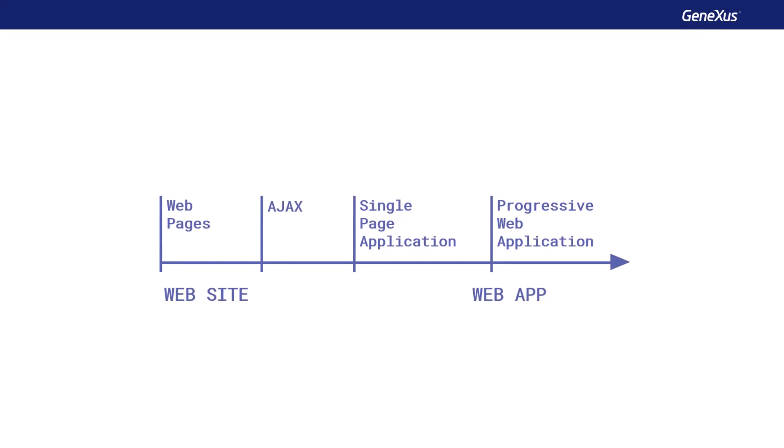Web applications have evolved since their first implementation, from almost static pages to applications with rich content and interactivity. To increase interactivity with page controls, Ajax technology emerged that allows some things to be resolved on the client without the need for the request to travel to the server.